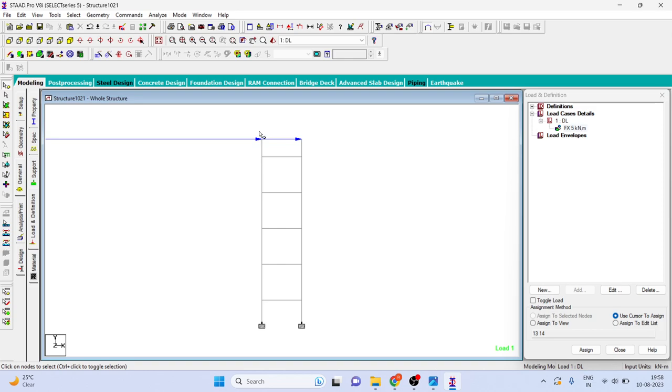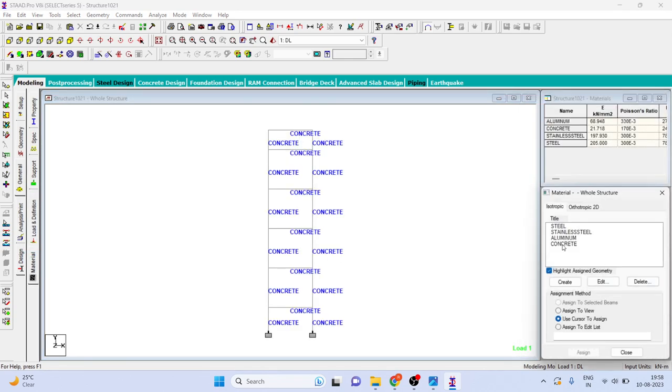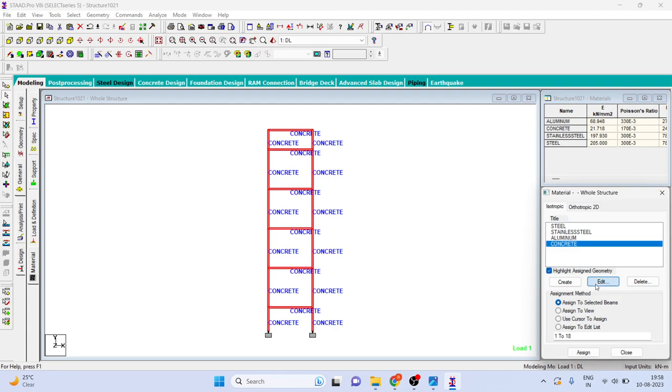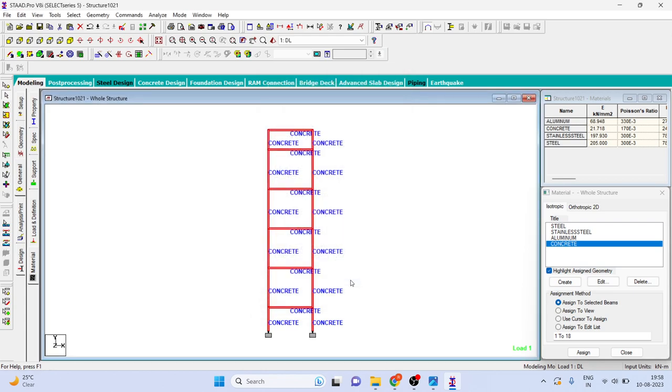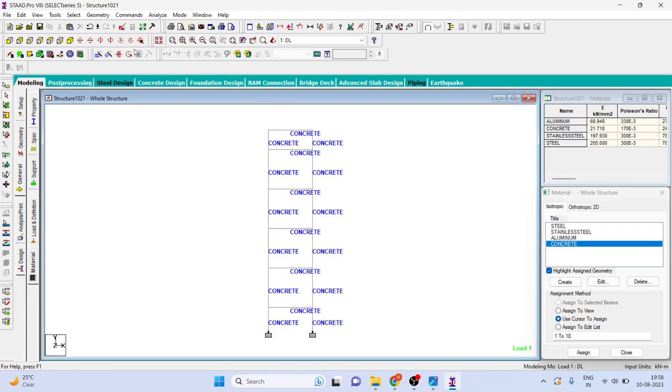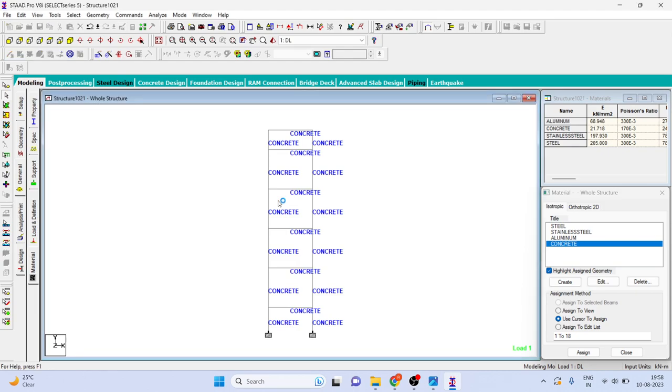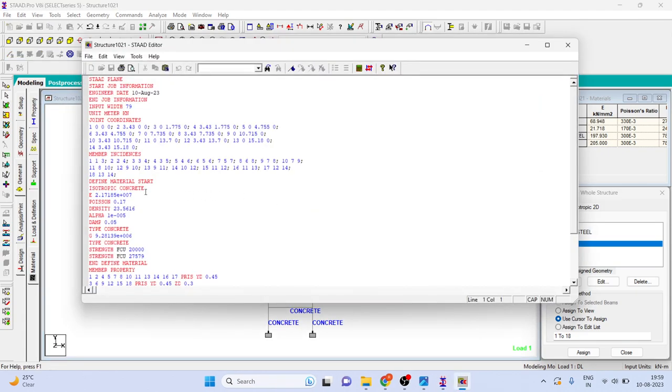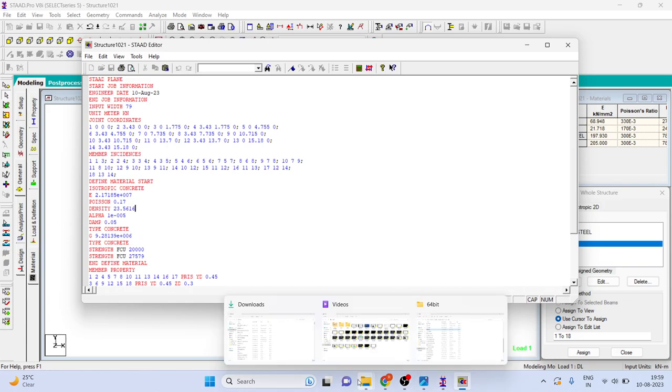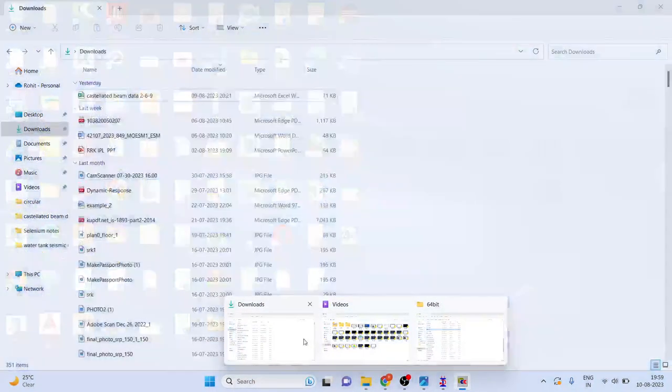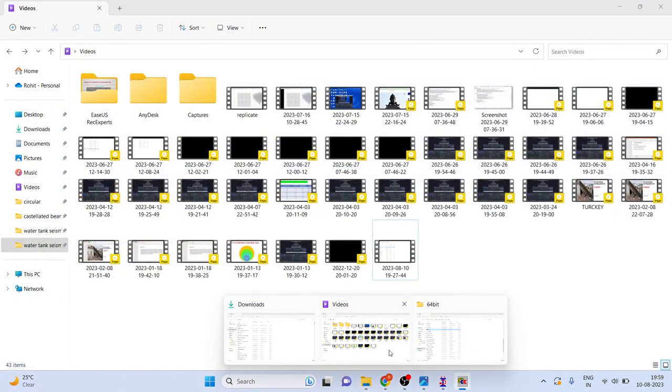In material I will just check, yes compressive strength was 20. We can click on OK. Another thing is here I want density of concrete to be, let me check the density.